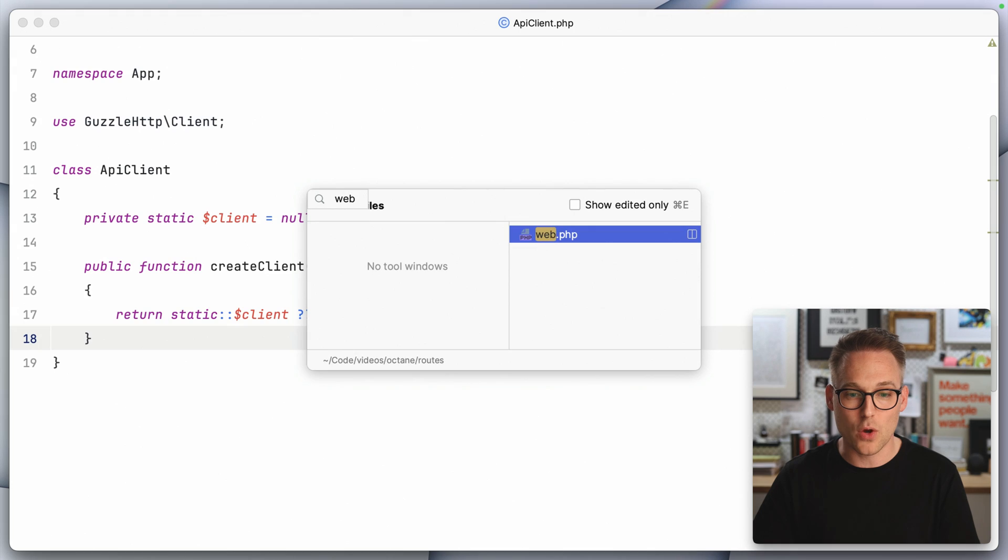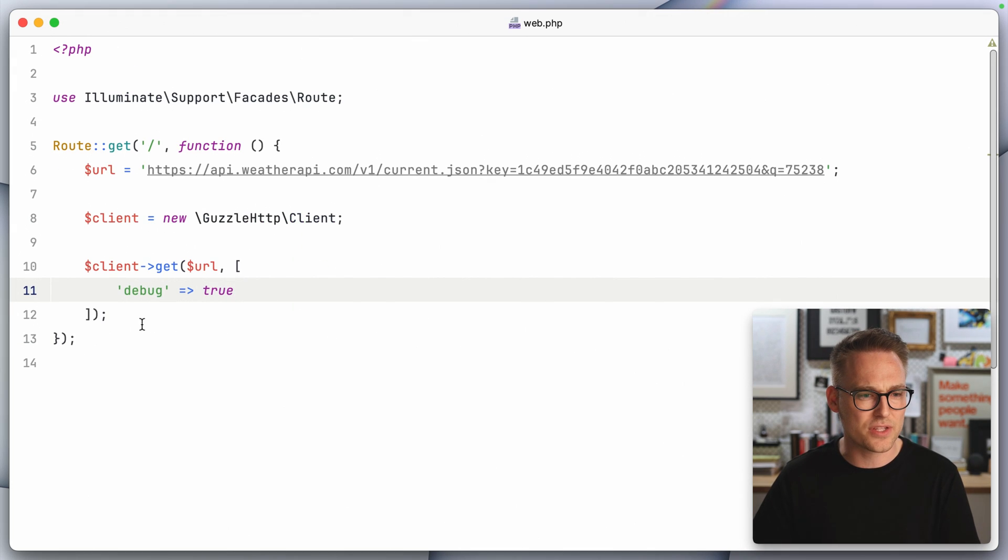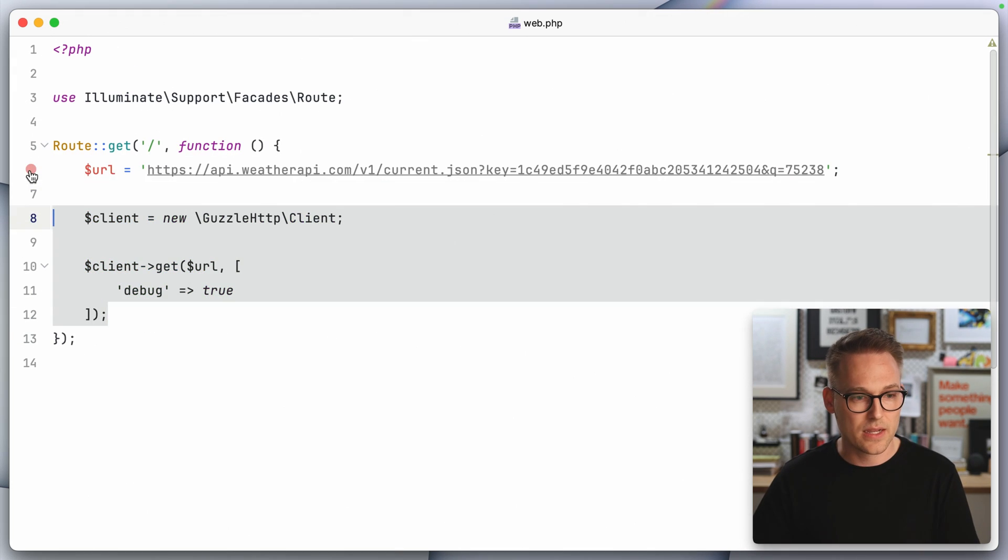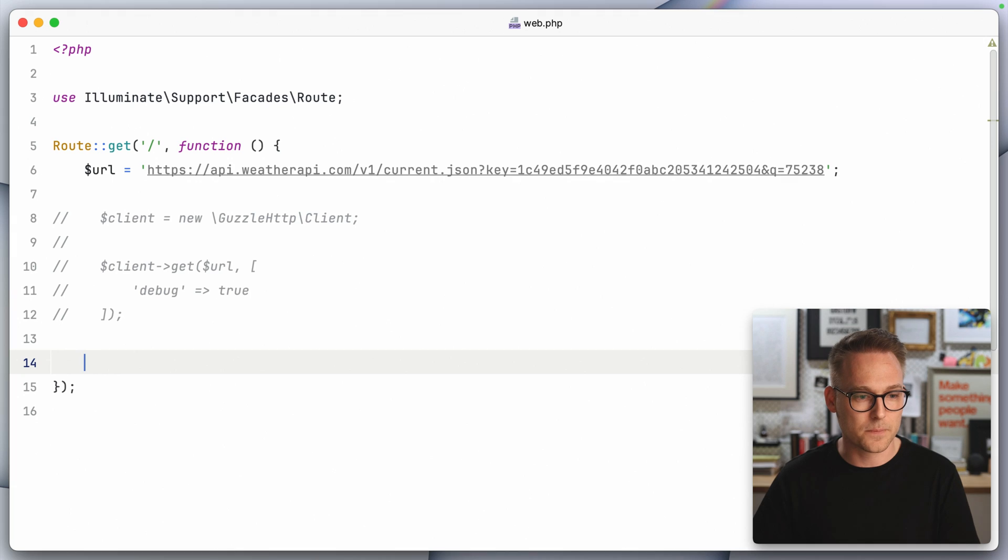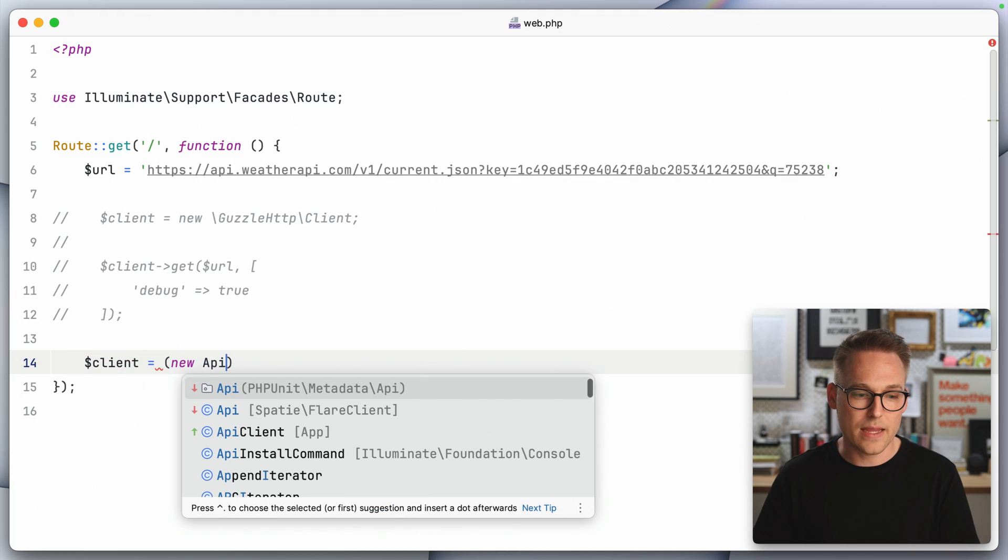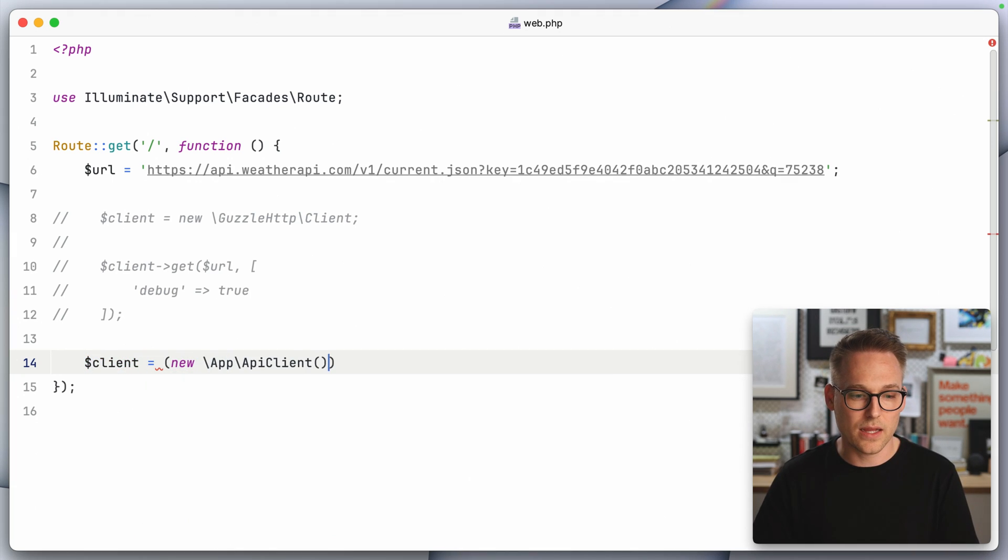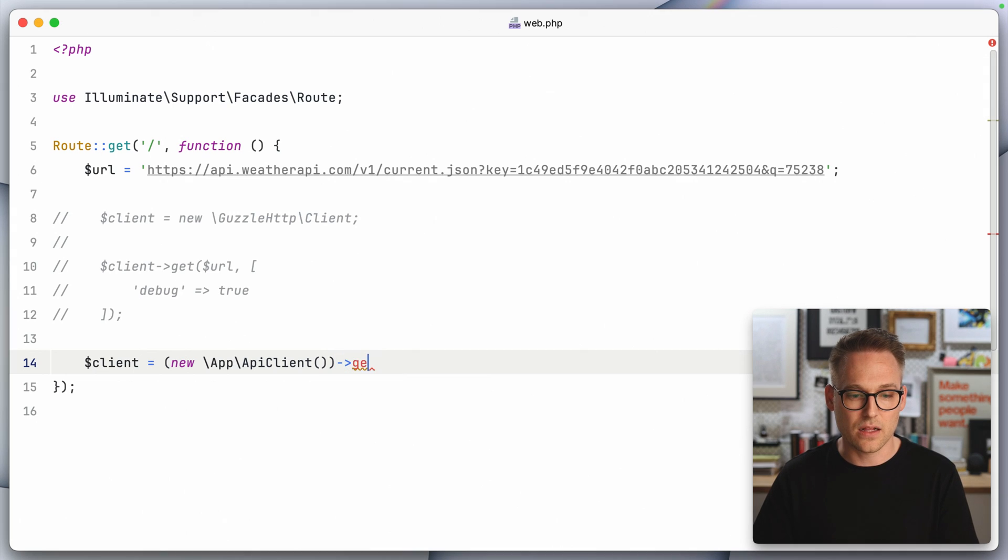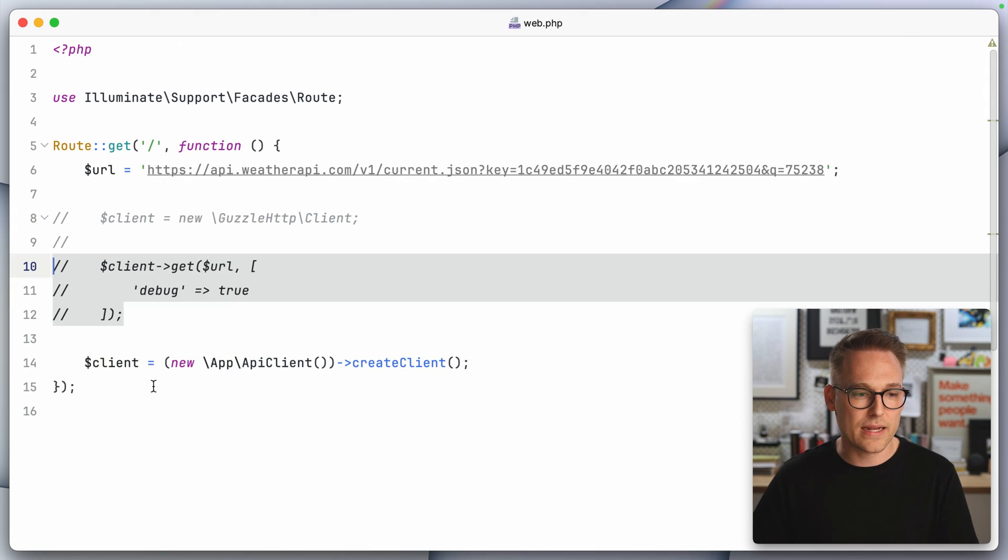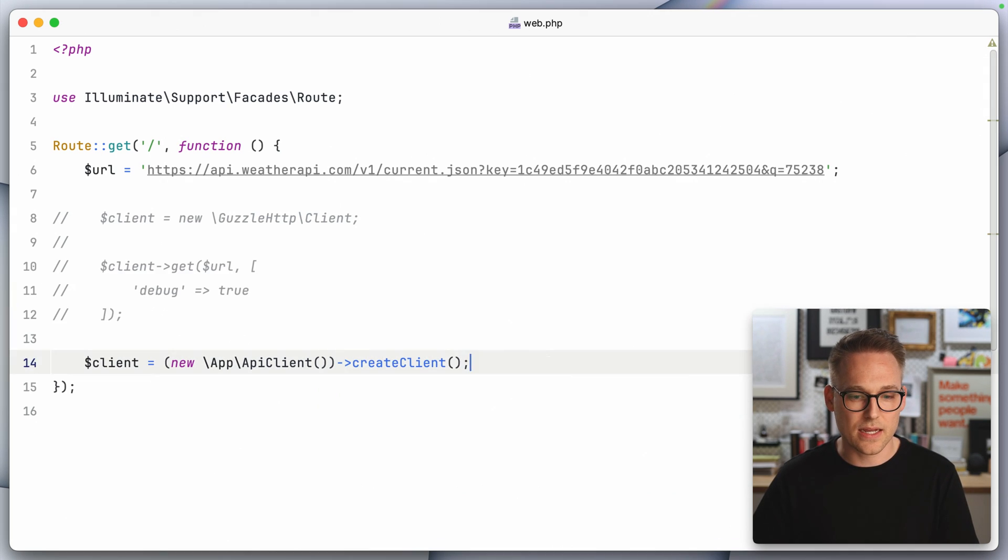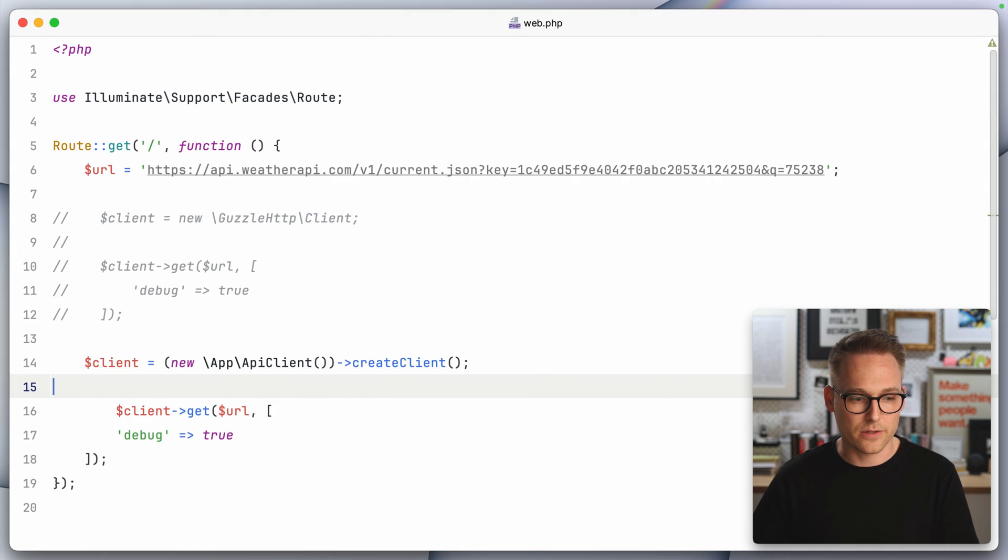So now this client is going to stay alive between requests. So let's take a look over in web and let's change this. Let's just comment this out and say, we want client to equal new API client, get client or what is it? Create client. And then we can actually take this guy, come down here.